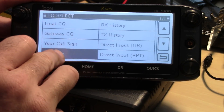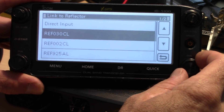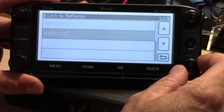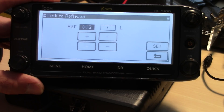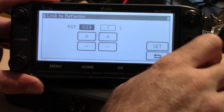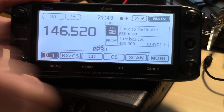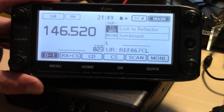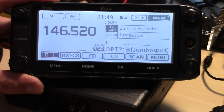Now on the 'to,' click on 'to' and go to reflector — you can click link to reflector. These are recent ones I linked to: 30 Charlie, 2 Charlie, 37 Charlie, 1 Charlie. Or use direct input. So you can pick your reflector here — remember I said you don't have to log into the hotspot config. Pick a number, say 67 Charlie. Now tap the button — linking to REF067C. Right there, I just linked to 067 Charlie. I'm ready to talk.